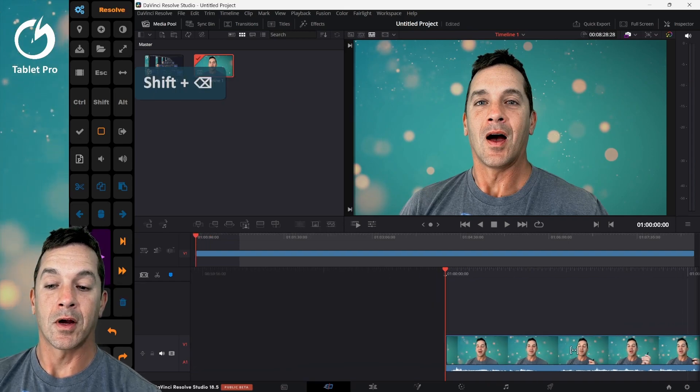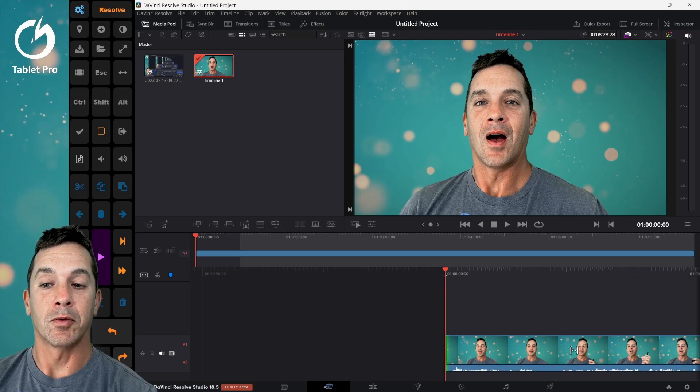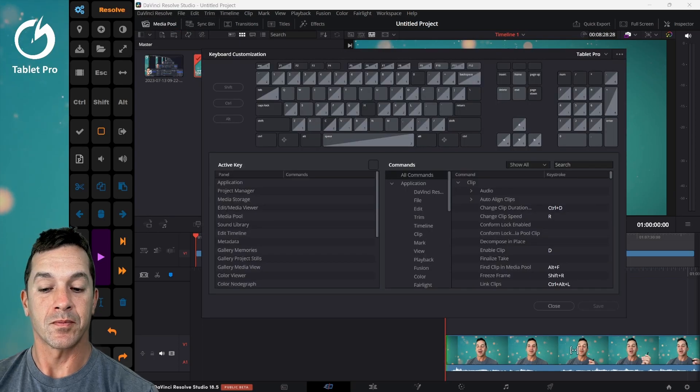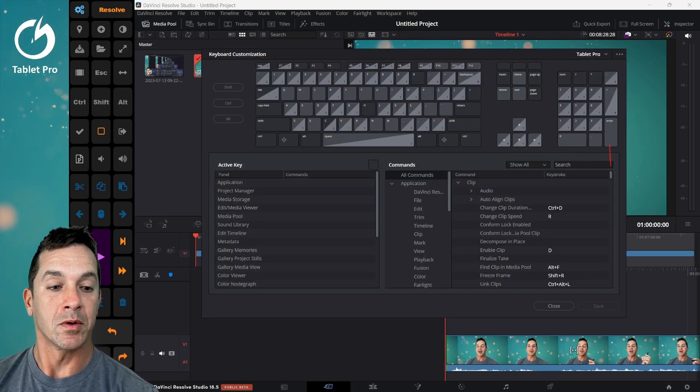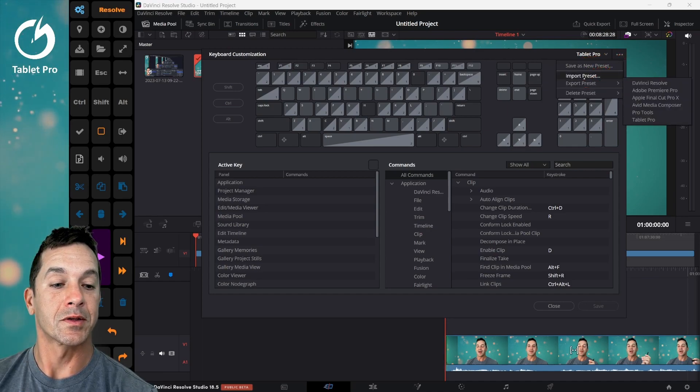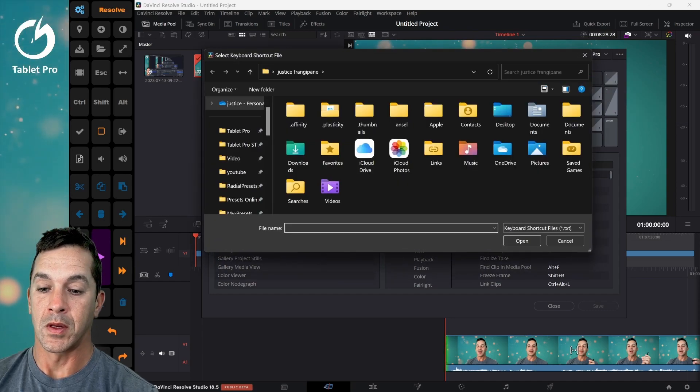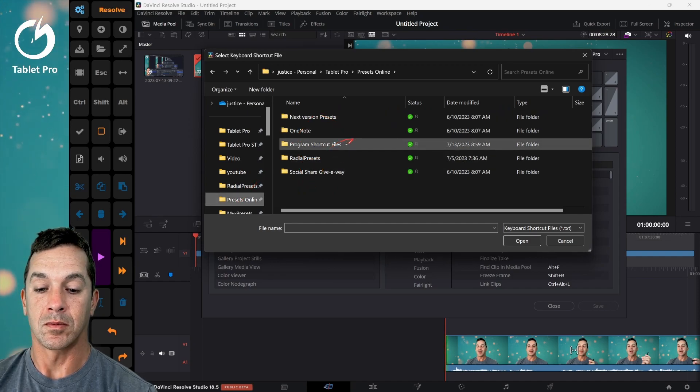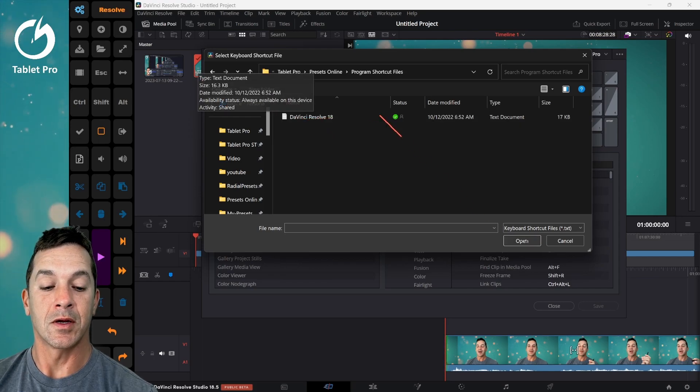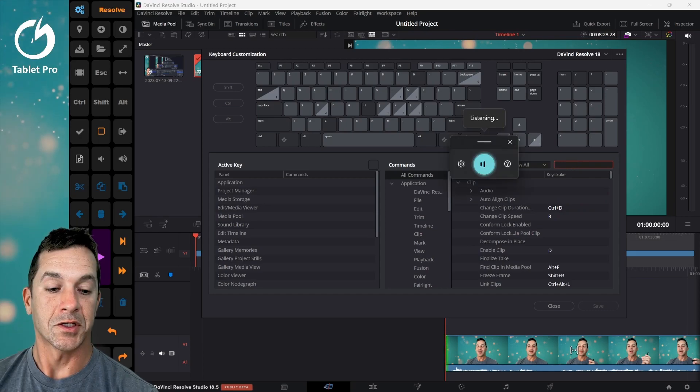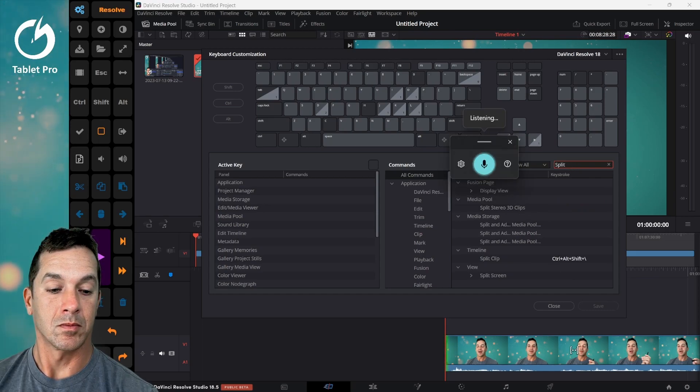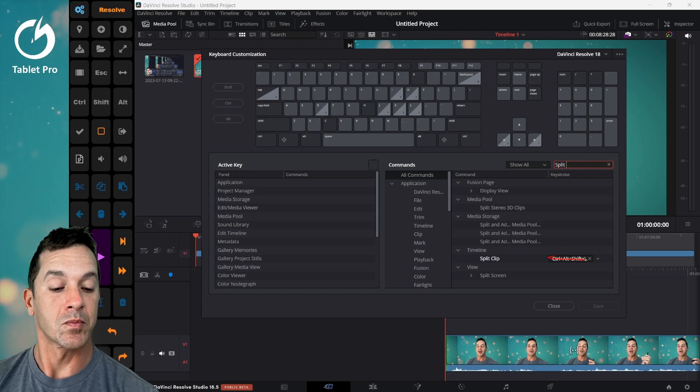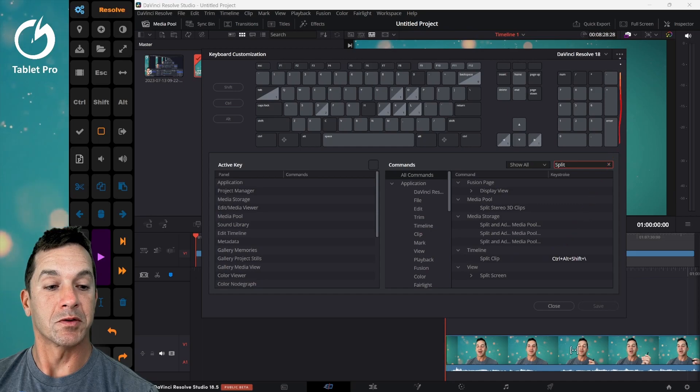Now I have a couple things set up specifically so that this works. A couple custom shortcuts. If you go to keyboard customization under DaVinci Resolve you can see I have a couple specific shortcuts and actually I'll make this available as a preset that you can import. This will be in the presets online, DaVinci Resolve 18 right here. And what this does is this basically takes a split split timeline split right here. I have a custom shortcut because there's a conflict on my system. So split clip, this is the main one that you need to have in there.